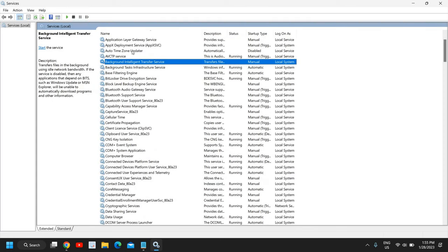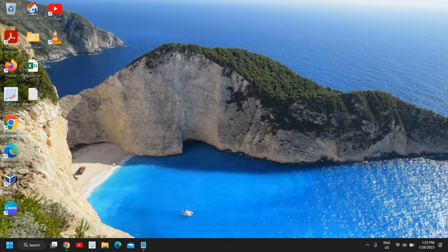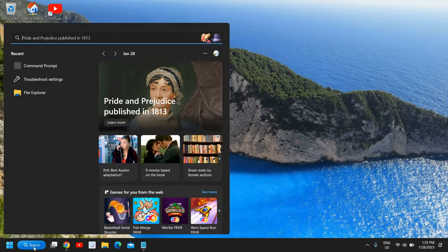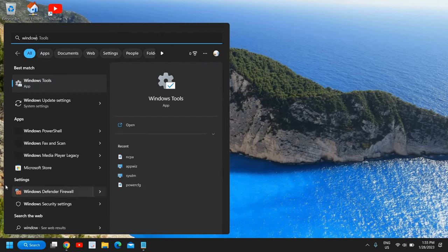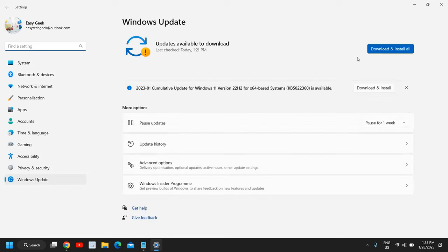Also go to Background Intelligent Transfer Service. Check if it's Manual or Automatic — do a right-click, start it, and make it Automatic as well. After following all these steps, go to Windows Update Settings and try to update your Windows.